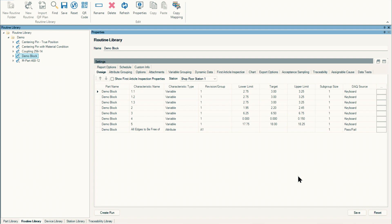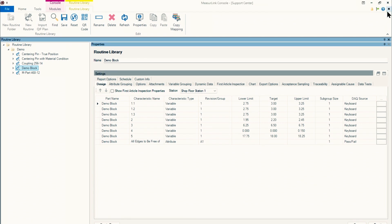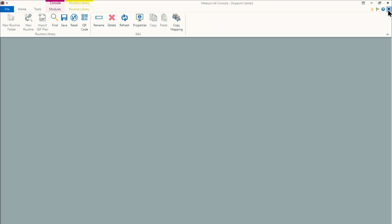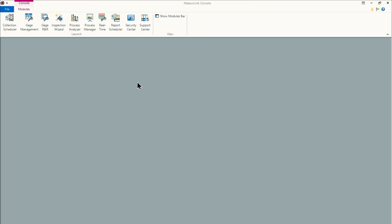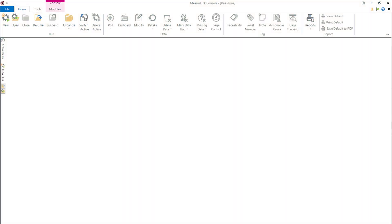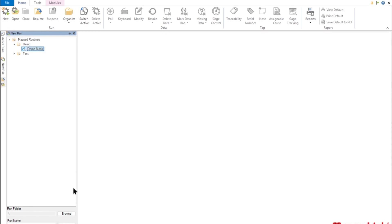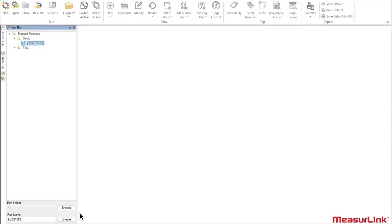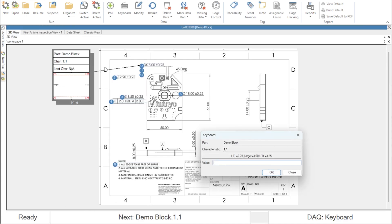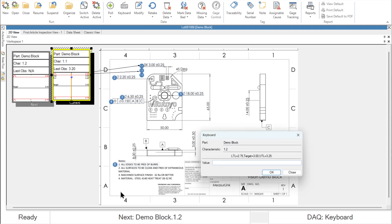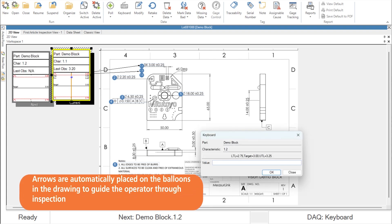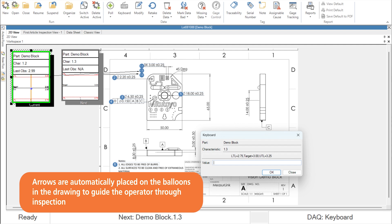What the operators will need to do is navigate over to real time. So we can close out a support center. We'll go ahead and pretend like we're walking over to the shop floor. Open up real time. We're here in real time where the operator will input data. Click on new to find the inspection routine you want to collect data for. Select it. Enter in a lot number if desired or use a barcode scanner to automate these functions. And there you have it. Our ballooned drawing with instruction on what data to collect, the operator step by step through the process.